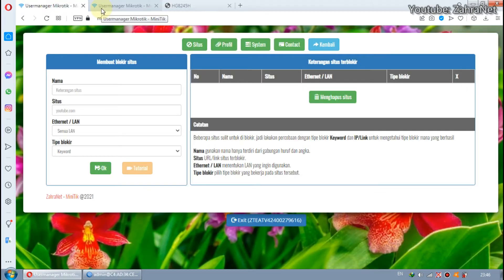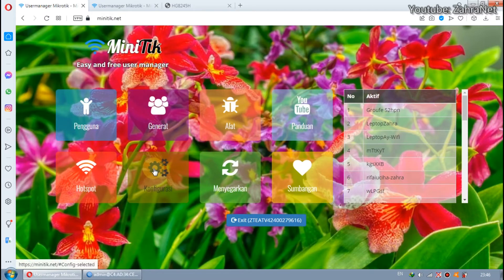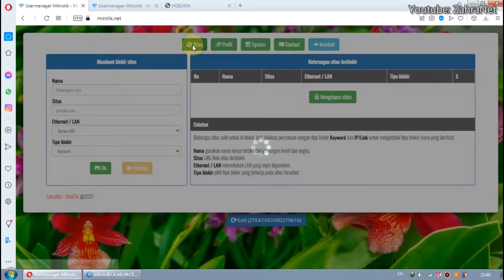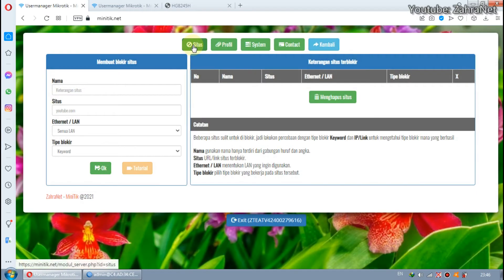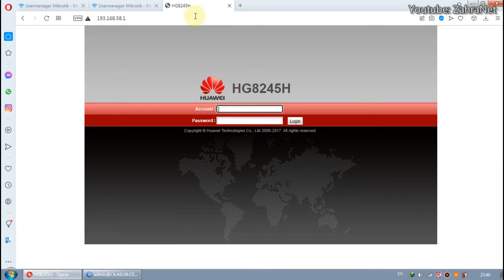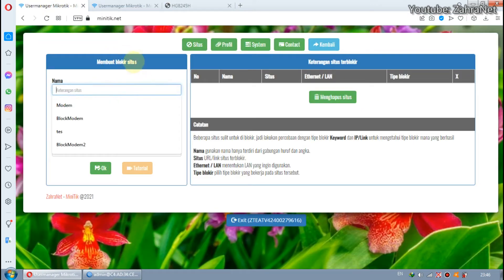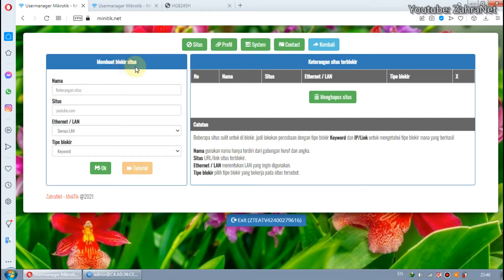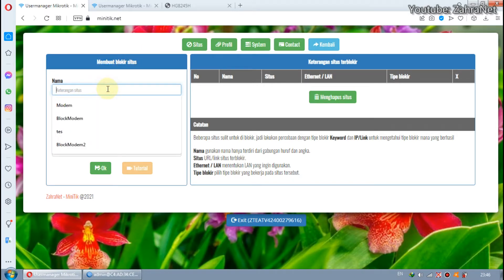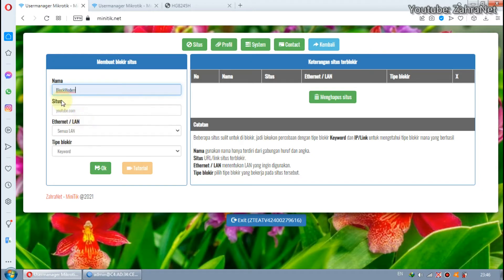First, we discuss the first method, which is using Miniteak. Open Miniteak and go to the Configuration section, then go to Site. This feature is not only to block ISP modems or internet sources — we can also use it to block unwanted sites. Because our current goal is to block the ISP modem, I'll name it Block Modem.